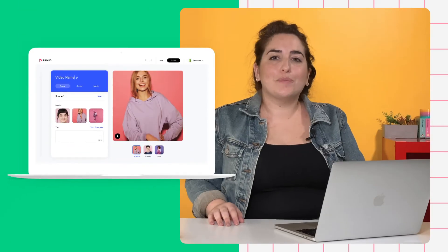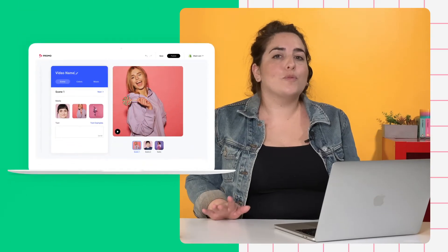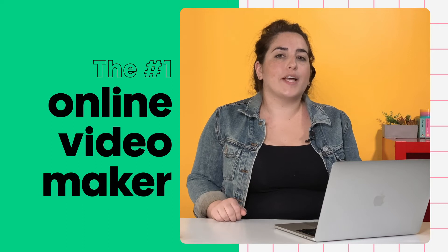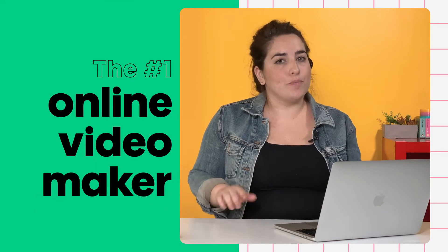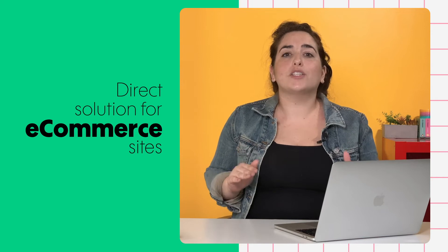Hey guys, my name is Tamar and I'm from Promo.com. Promo.com is an online video maker for small businesses and agencies, but our next challenge was to create a direct solution for e-commerce sites like yours.